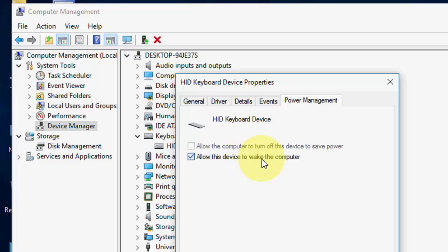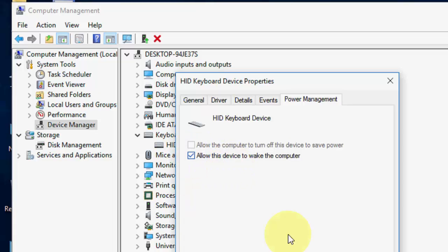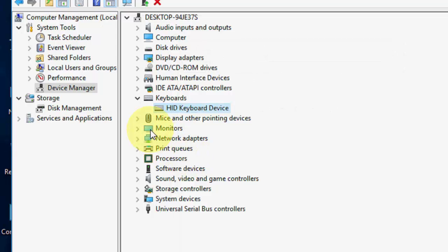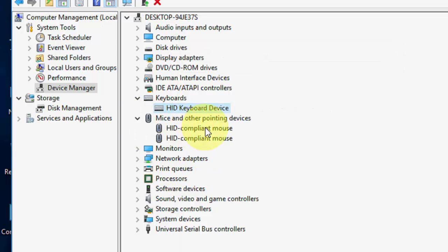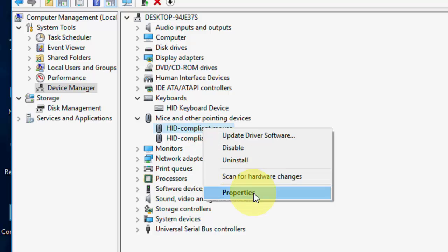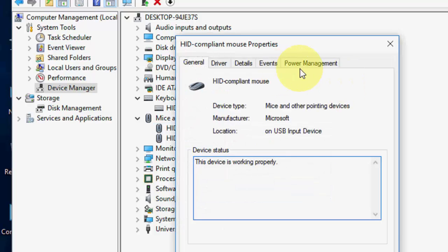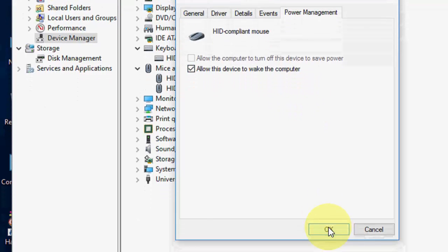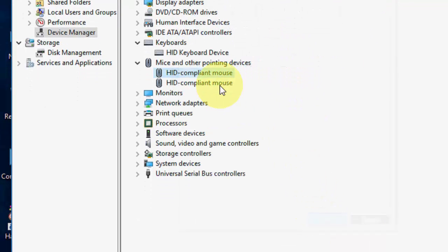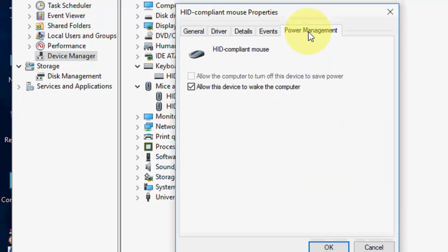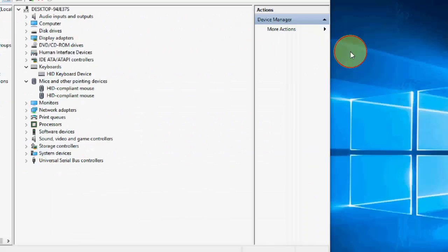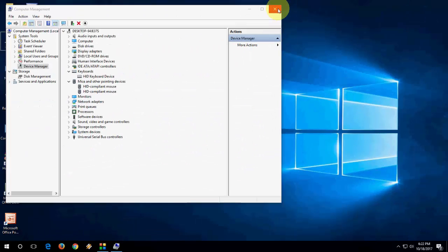And then same thing do for the mice and pointing device. Right click here, go to property and power management and check on this option allow this device to wake the computer and okay. So do this, it's very simple. So this is a third method.